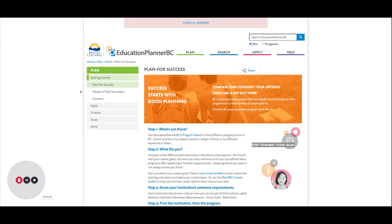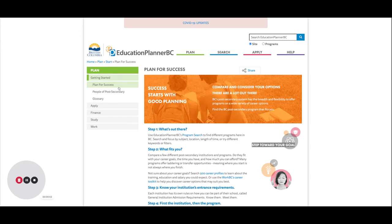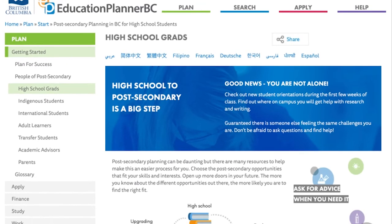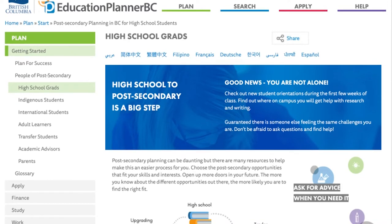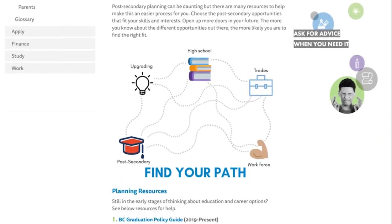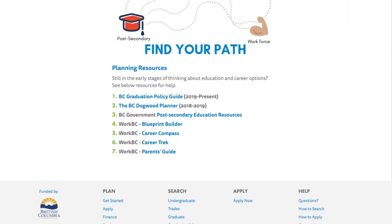The next subsection in the Getting Started tab is the People of Post-secondary feature. Here, there is specific and relevant information for every type of person and student, such as high school grads, Indigenous students, international students, adult learners, transfer students, academic advisors, and parents, so that every person who might need to use Education Planner BC has a place to go.